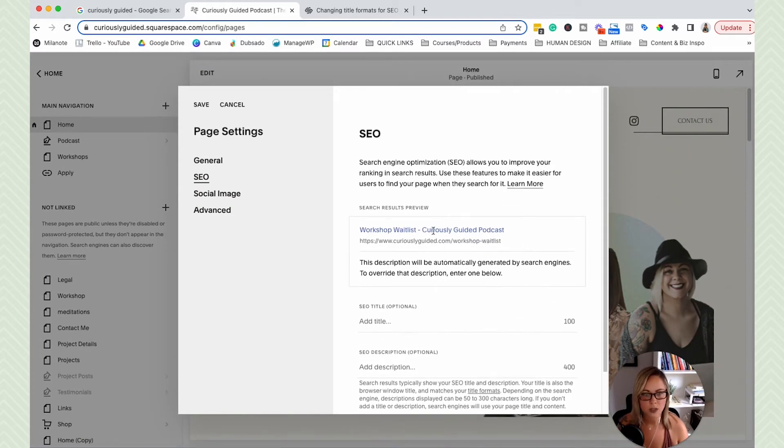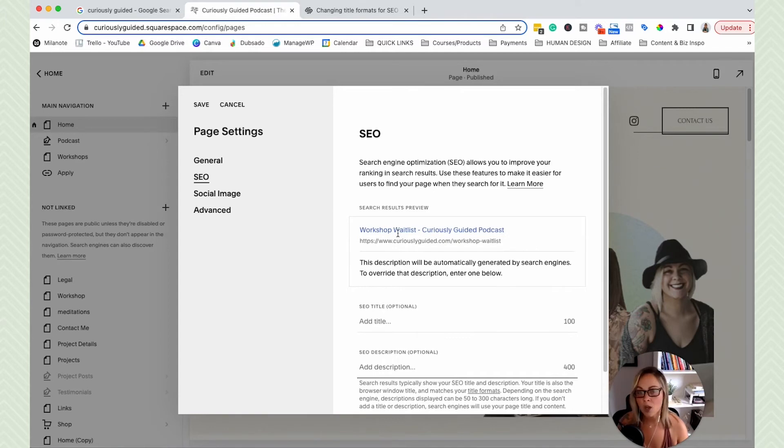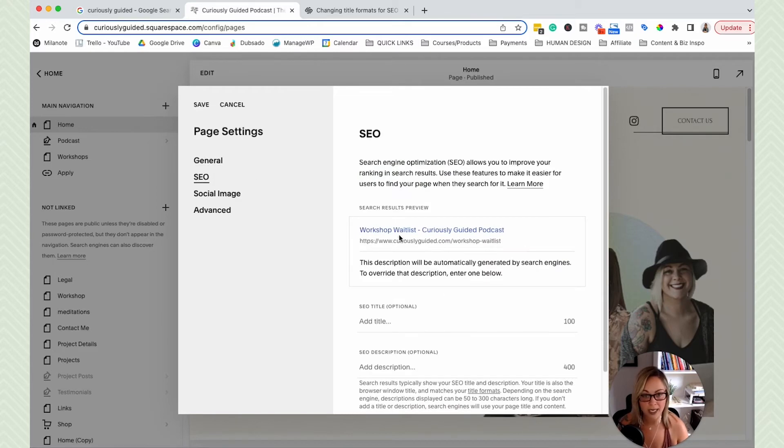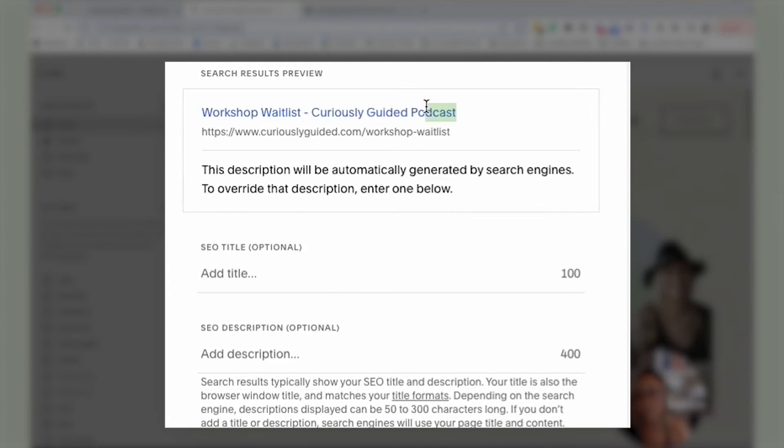So you'll see that I didn't customize the SEO title or the meta description for the workshop page. So it's grabbing whatever page title I already gave it in Squarespace and it's popping it into here to use it as the SEO title. And notice that the site title automatically gets populated here.